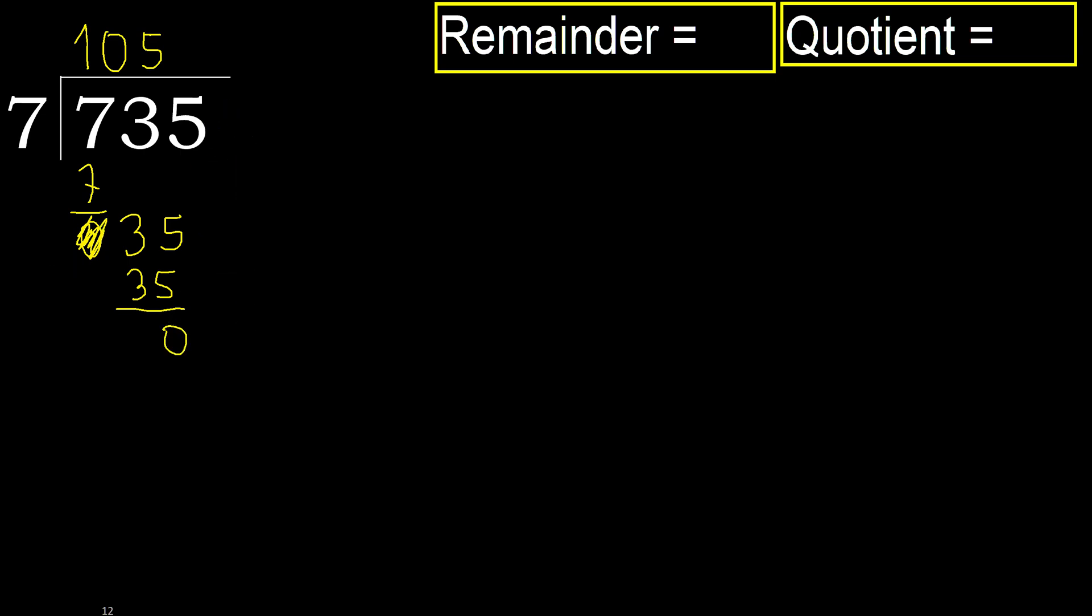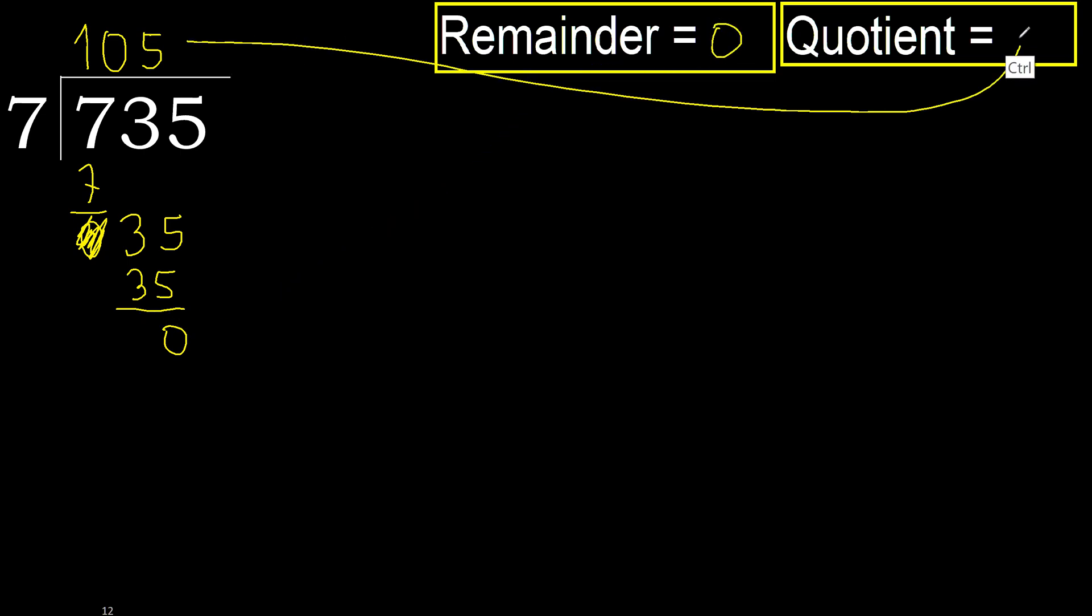That is not number, therefore finish it. 735 divided by 7 is 105.